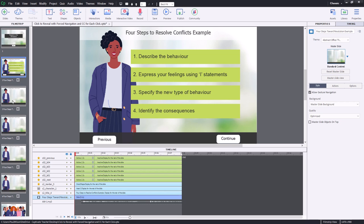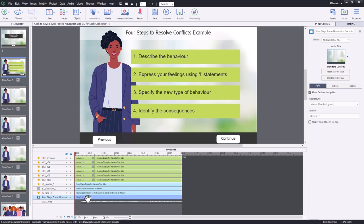The reason for that is that if your client needs closed captions for each of the clicks in this Click2Reveal, you will need an additional slide for each one of those. Because the only type of audio you can have closed captioning in Adobe Captivate is, of course, slide audio.